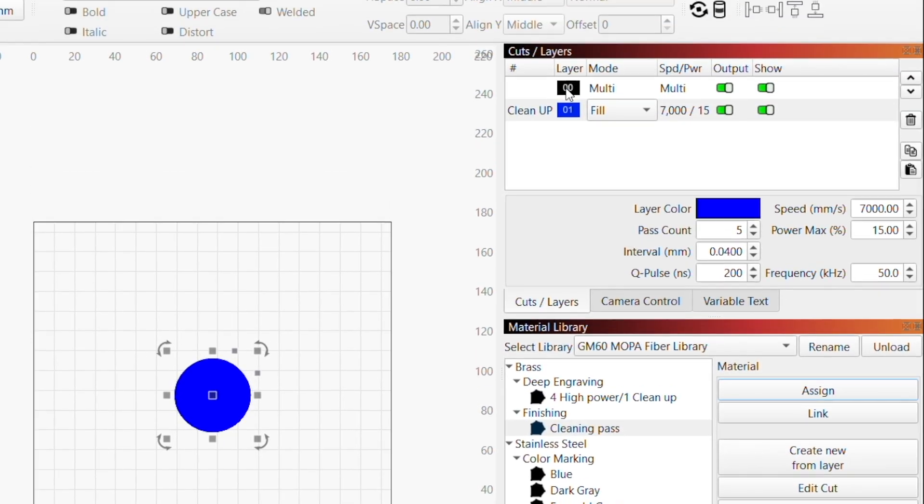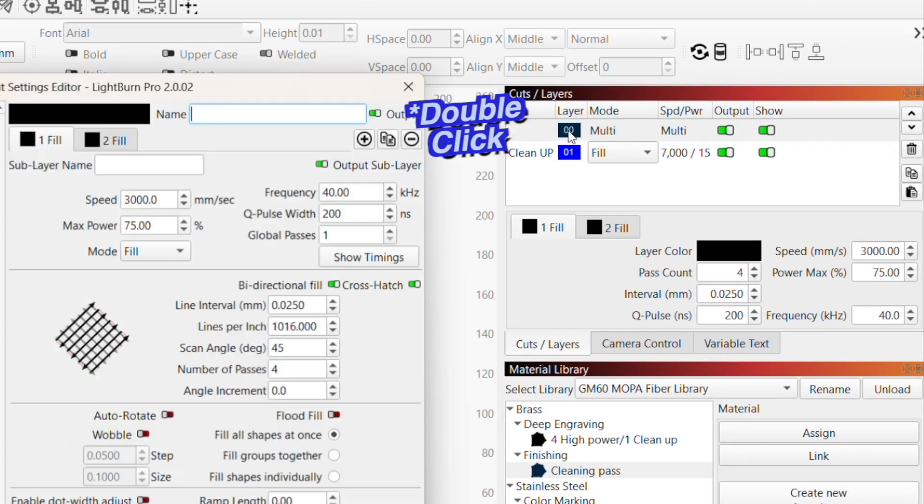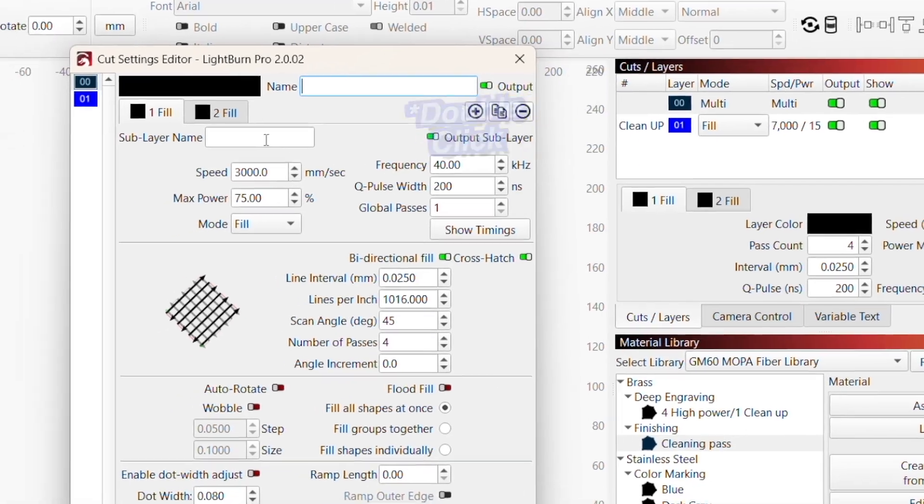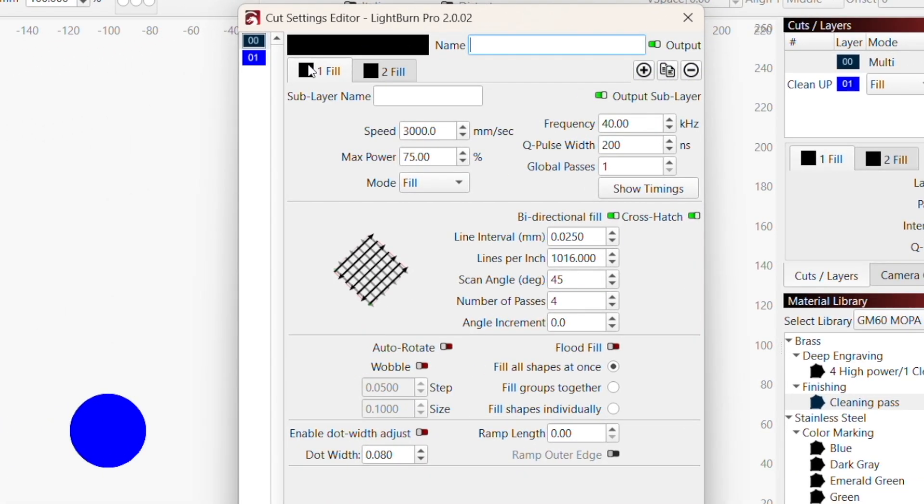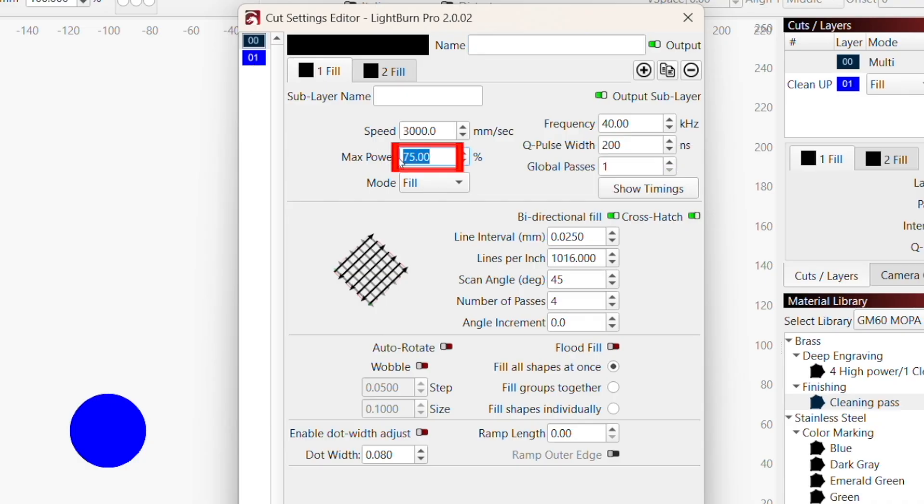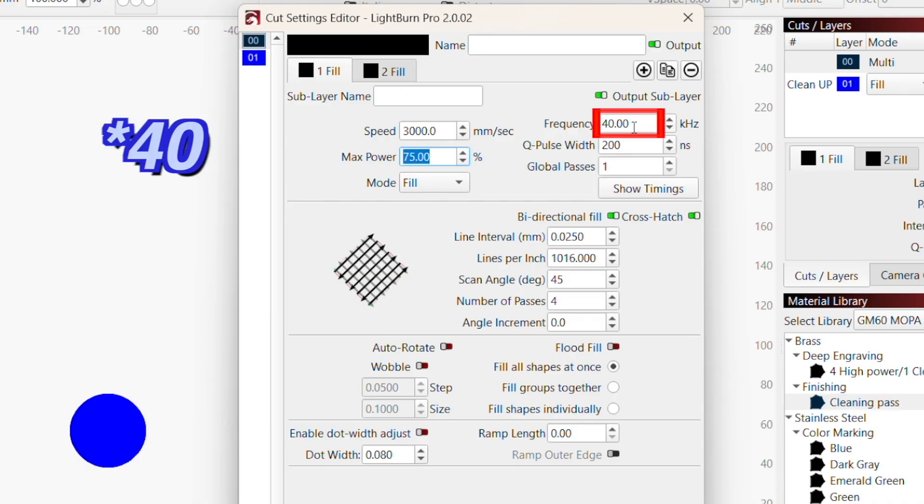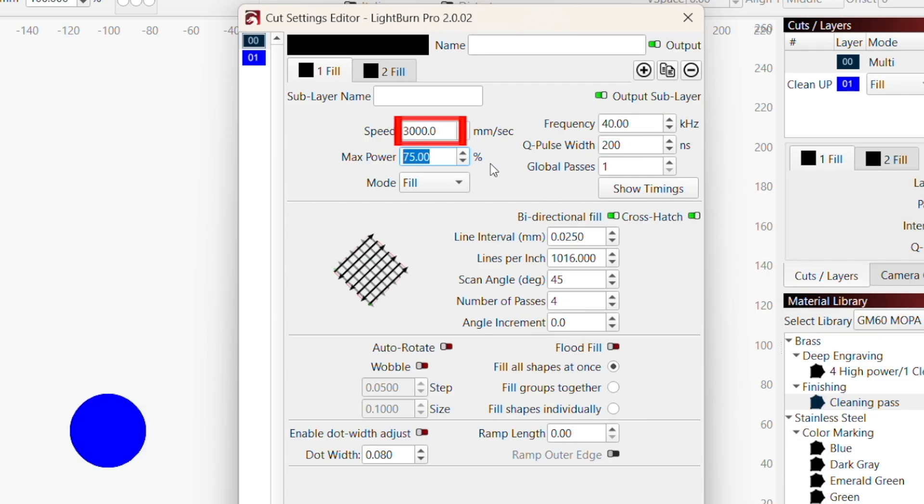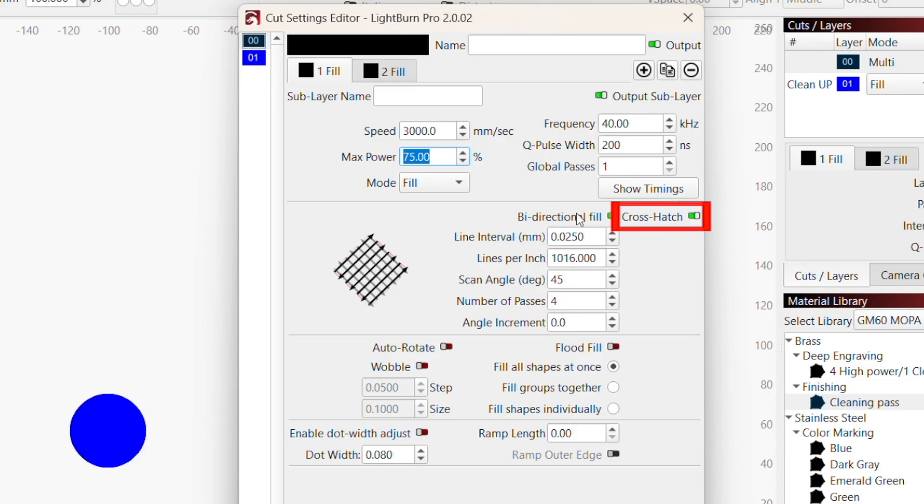Now in our cut settings editor, you can see that our main deep engraving layer has two sub-layers. One is going to be a deep cut with a high power of 75%, a cue pulse width of 200, a frequency of 400, and a speed of 3000. We also have a .025 line interval and a 45 degree angle crosshatch.